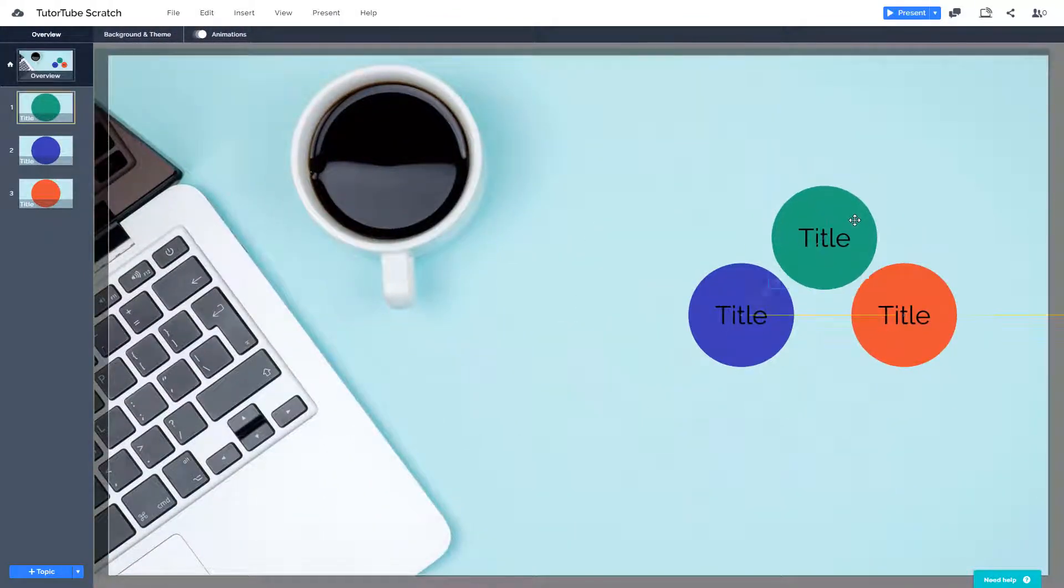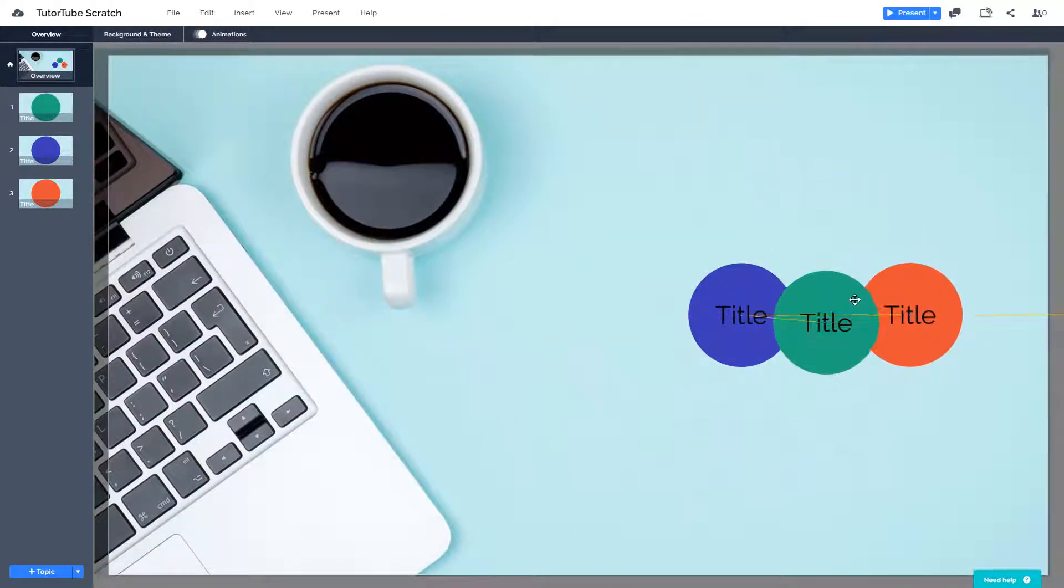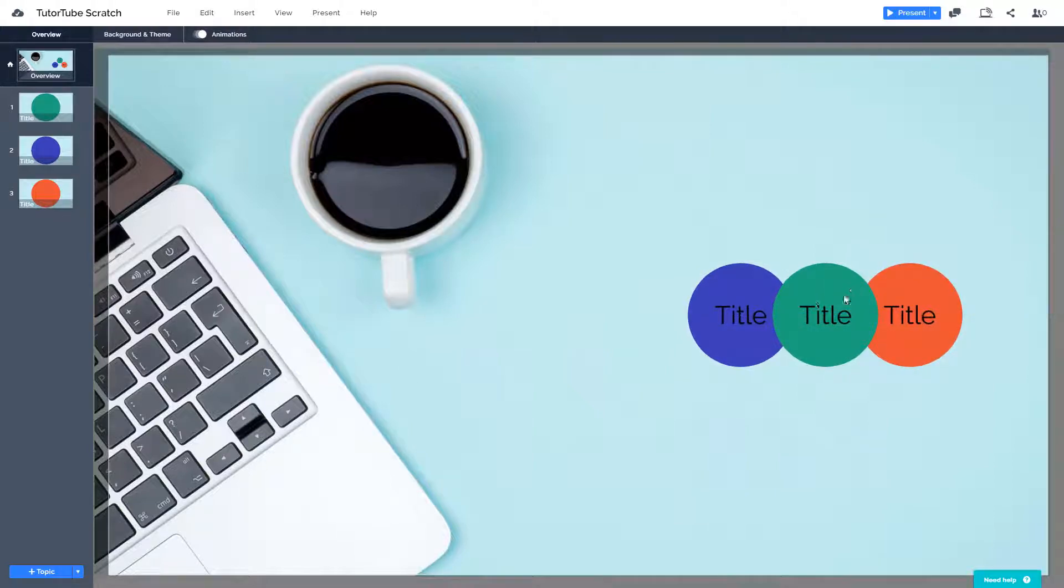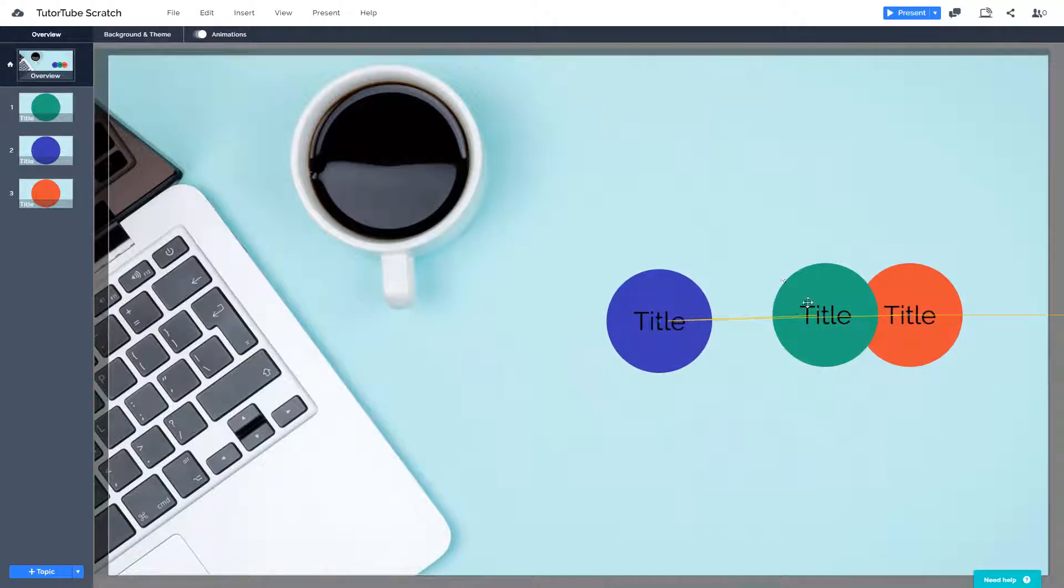But if I were to drag this further down just like this and push it in between, you can see that the order actually tries to change.